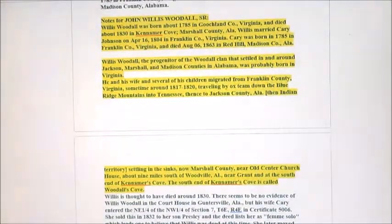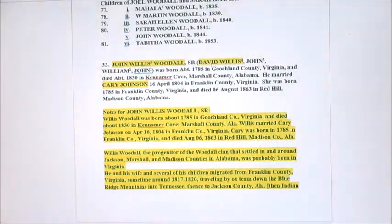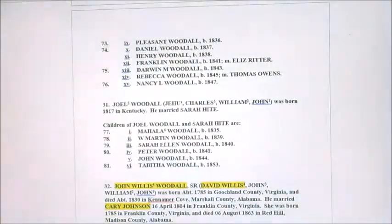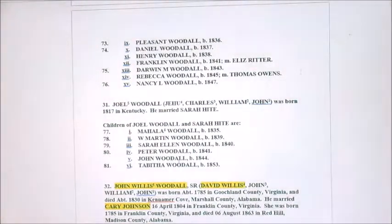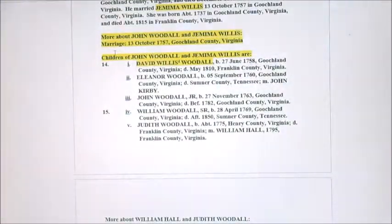You just keep working your way up. As you go up, you'll see the numbers next to their names. John Willis Woodall is number 5, and David Willis Woodall number 4 with Carrie Johnson is there below. To the right it says 'John Willis 5 Woodall Sr.' and number 4 is David Willis. So now I'm looking upward for David Willis — and there he is. His parents are John Woodall and Jemima Willis.